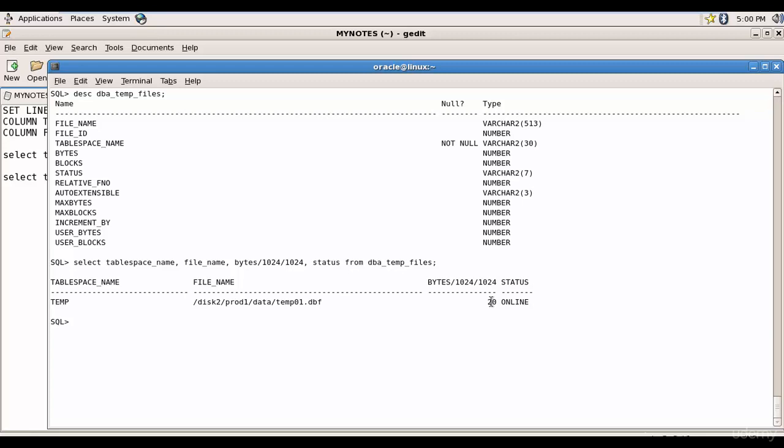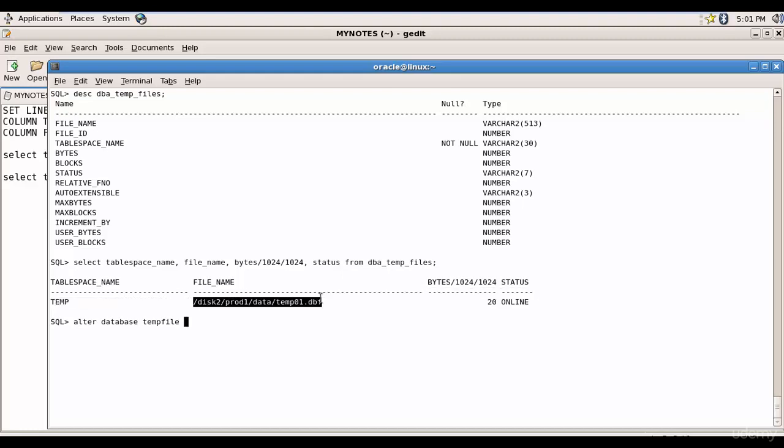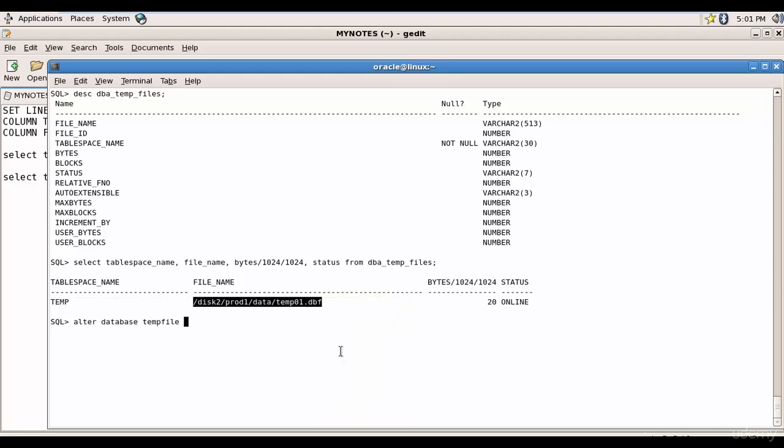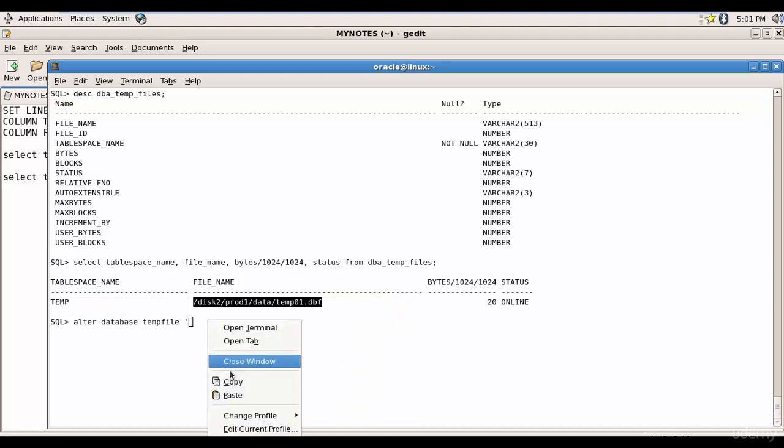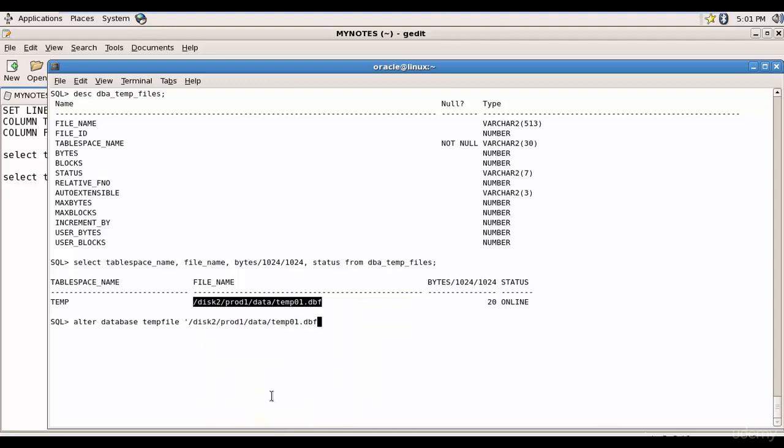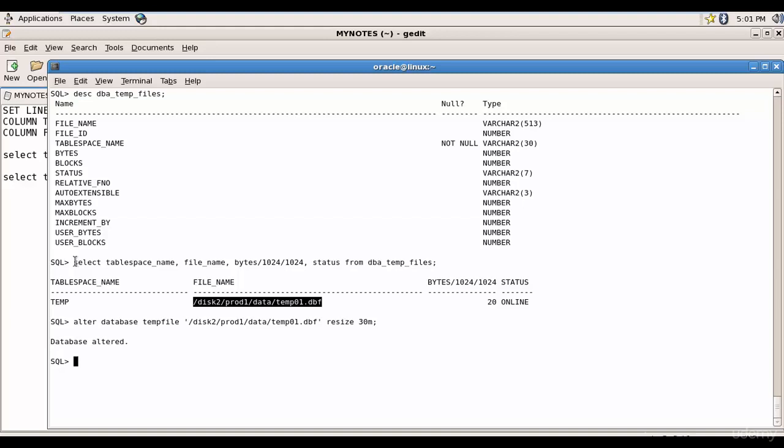Let's increase it to 30. How can we do that? It is alter database temp file - instead of data file, you need to mention temp file. Let me copy this and let me paste it here and resize it to 30. So it successfully altered.